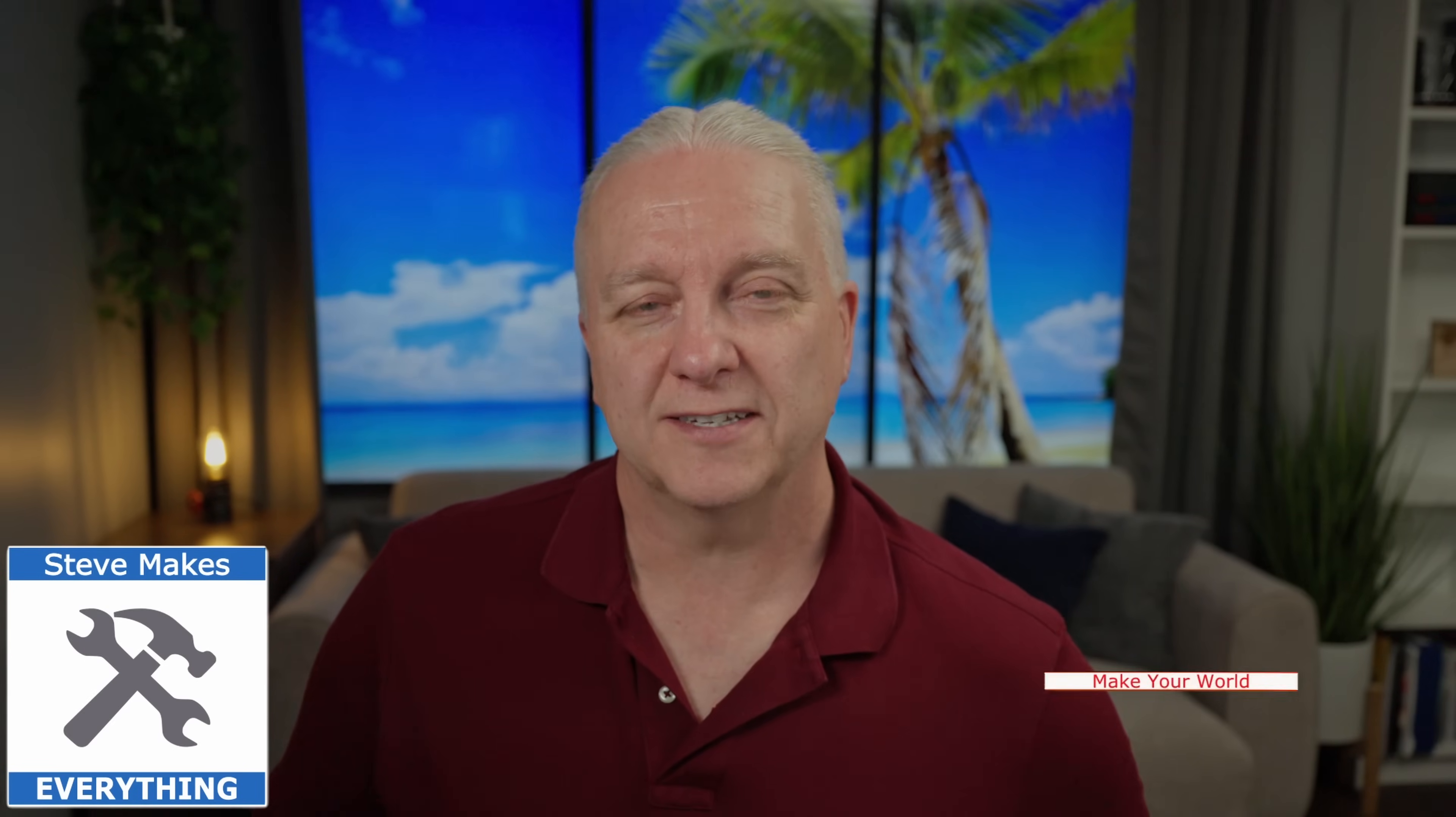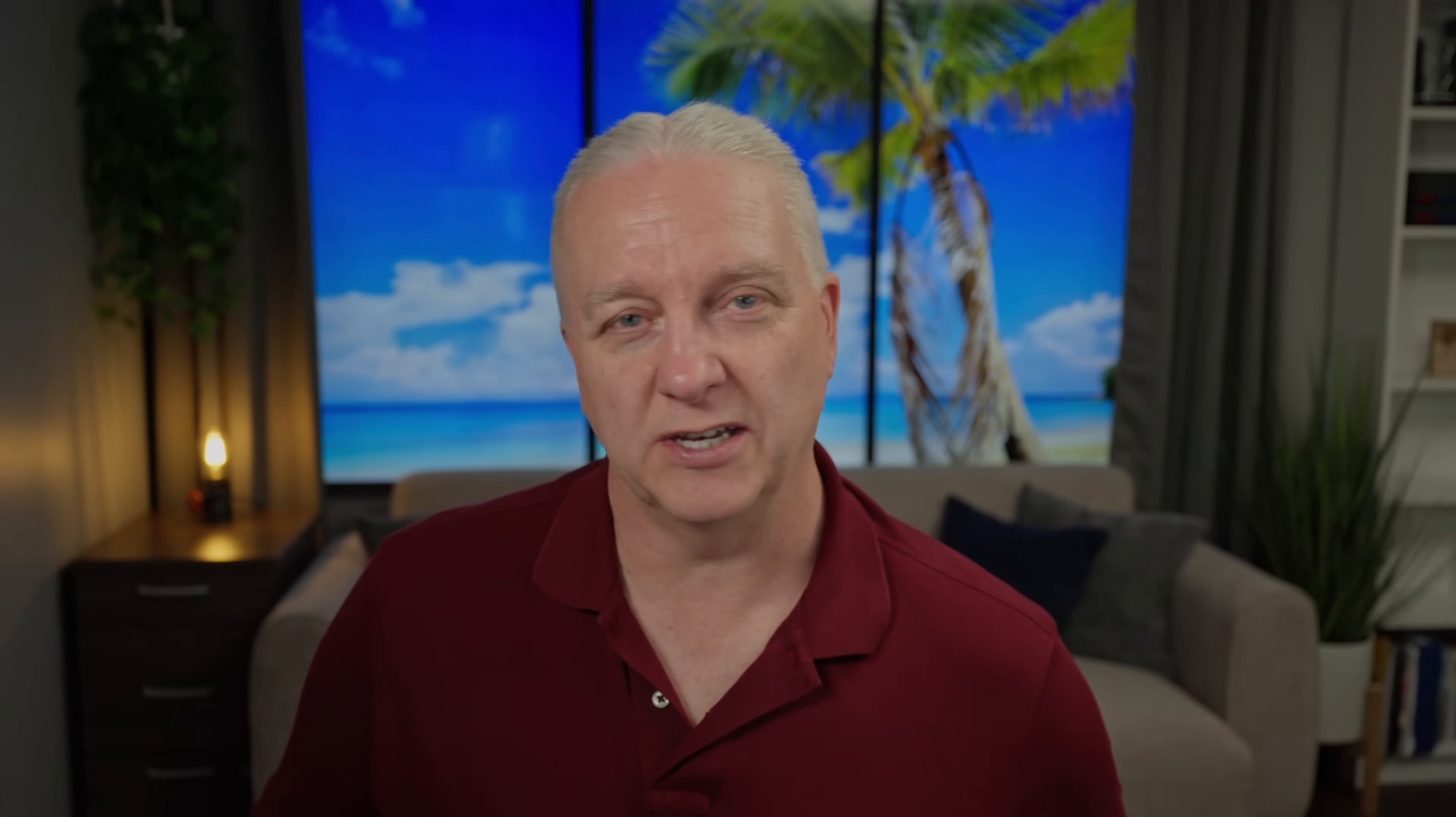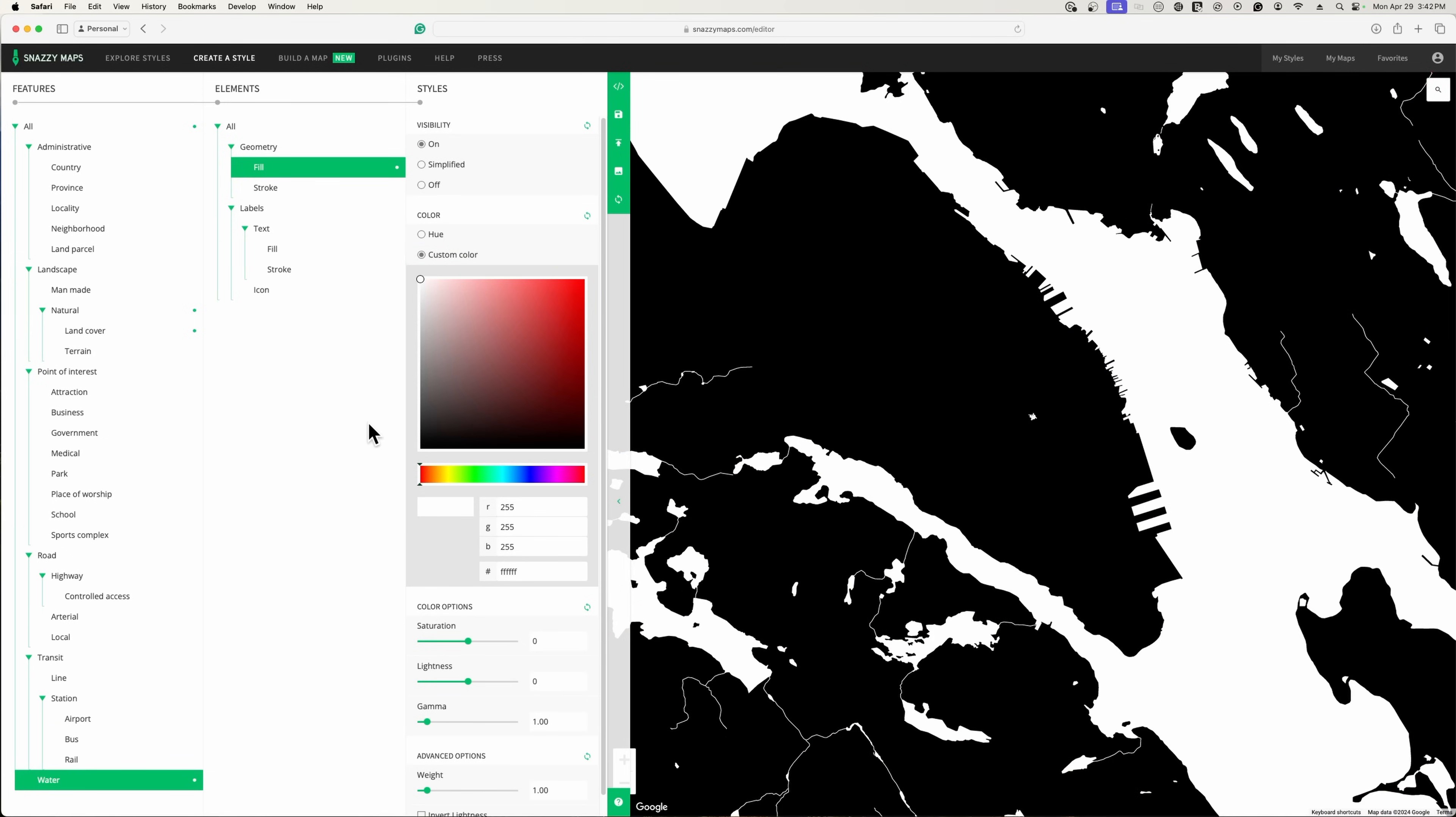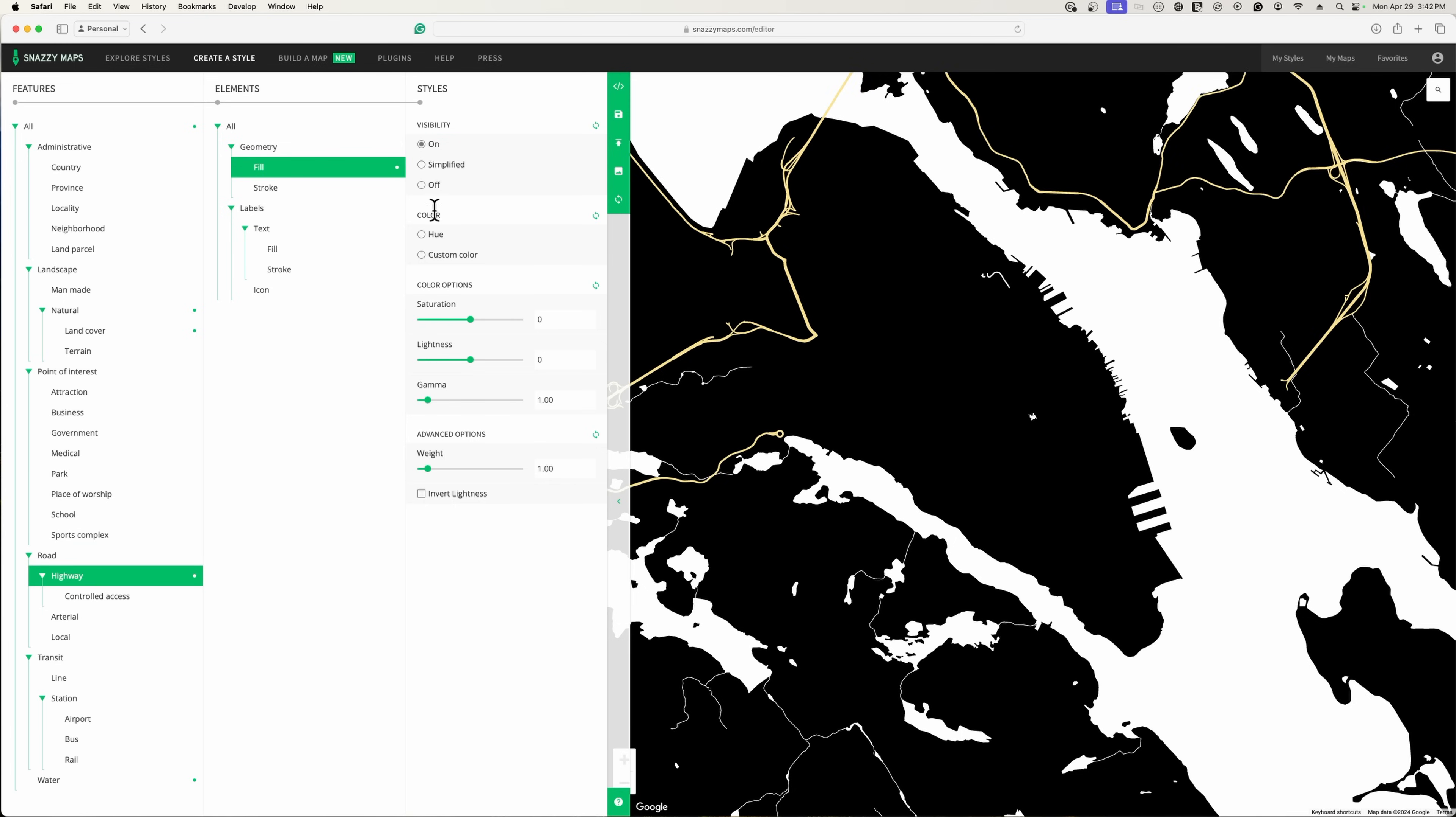So let's get started. Hey, it's Steve and welcome back. Now about three years ago to the day, I published a video on how to create layered maps with your laser using a tool called Snazzy Maps. Snazzy Maps pulls all sorts of information out of the Google Maps database, and you then have to sift through it and figure out what details you want on what layer of your map.